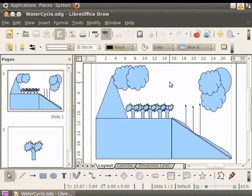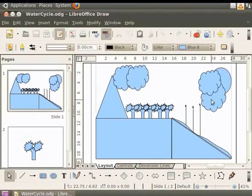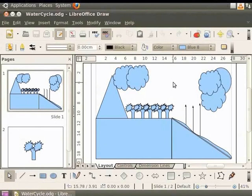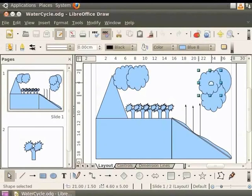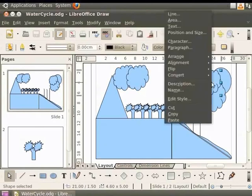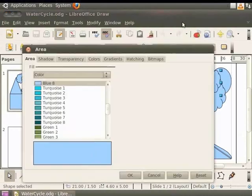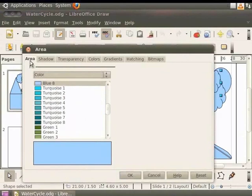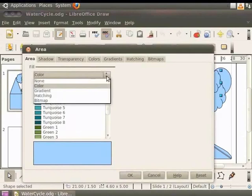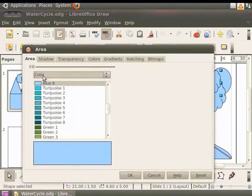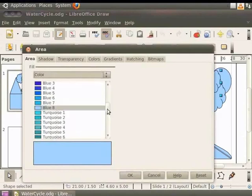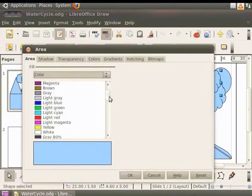Let us color the water cycle diagram. Let's begin by coloring the two clouds next to the sun. We shall fill them with white. Select the cloud next to the sun. Right click to view the context menu and click area. The area dialog box is displayed. Click the area tab and under the fill option select color. Scroll down and click on white. Click OK.